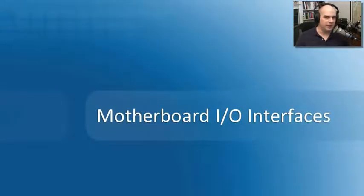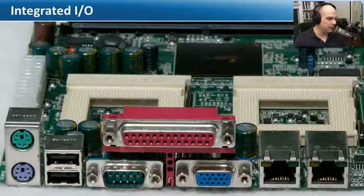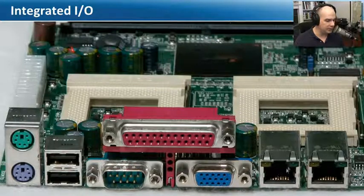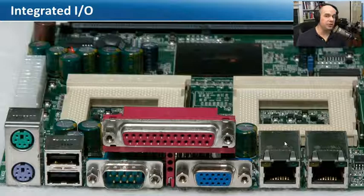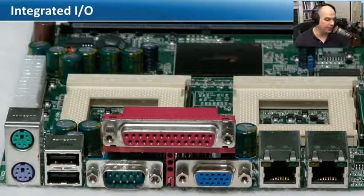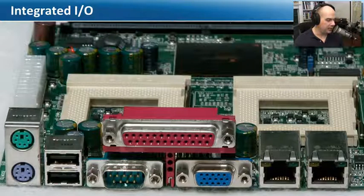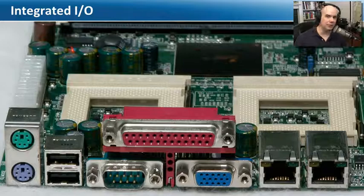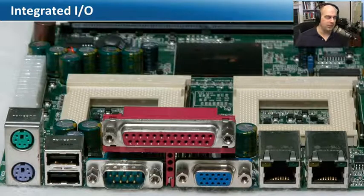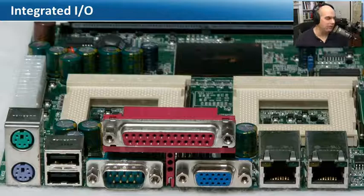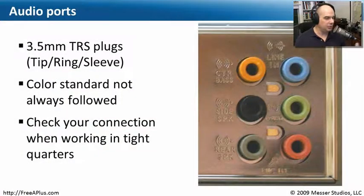Every motherboard is just full of interfaces, because that's the way that we get information into and out of our computer. On the back of your system, you'll find a lot of integrated inputs and outputs, and there may also be expansion cards that add additional inputs and outputs. Your goal is to be able to look at the back of your computer, point to a port, and know exactly what kind of port and format that is — because on your exam, you may be given a picture or description of a port.